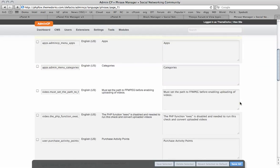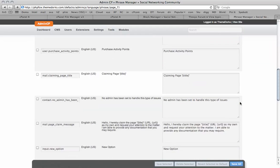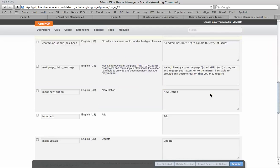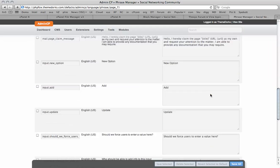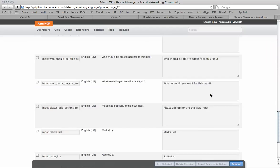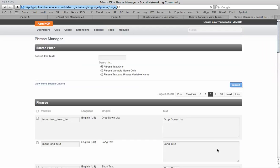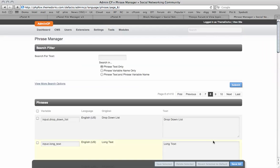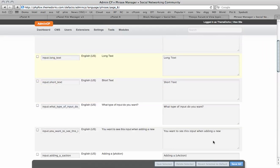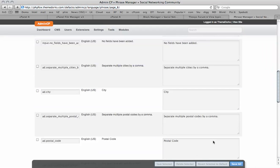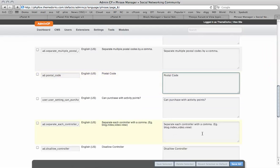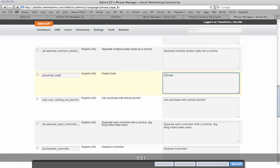This is also how you do translations for the pages. You can see here there's a number of different phrases that you can start to customize. Postal code, for example, you could change to zip code if you wish.